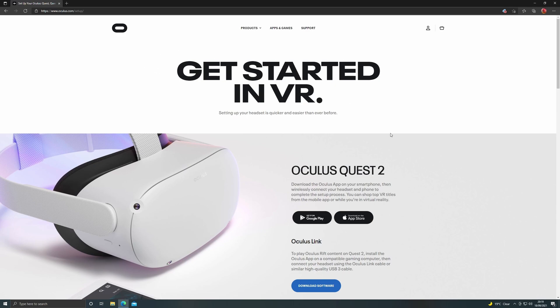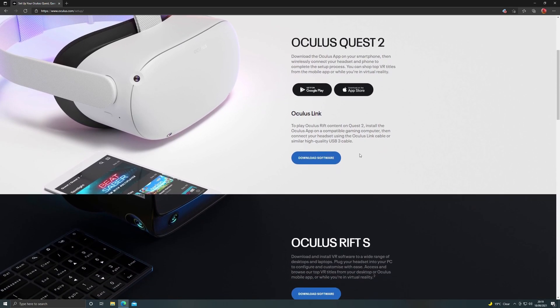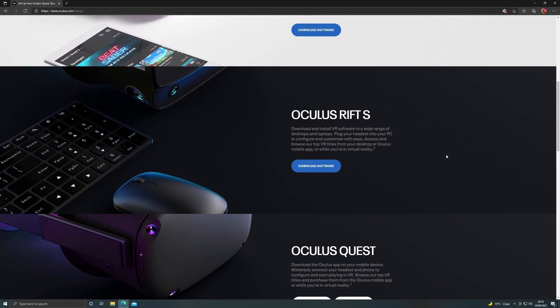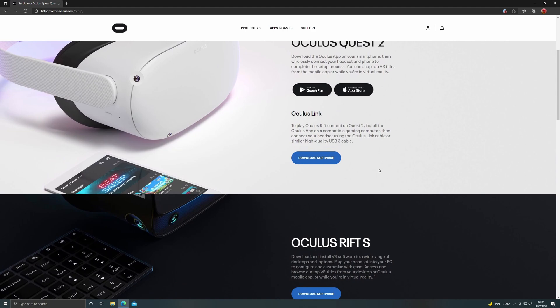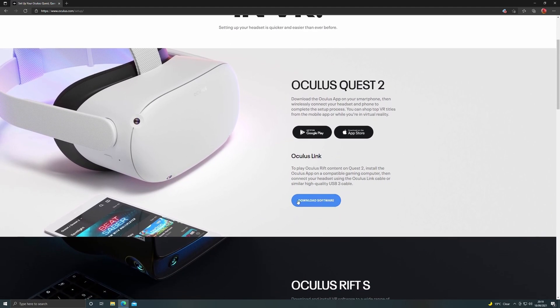First we need to get the Oculus Quest app. Because I'm using the Quest 2 I'm going to download the Quest software but this also works with the Rift S or the standard Oculus, so download the relevant version for your device here.